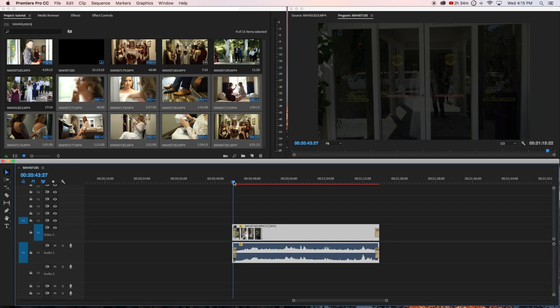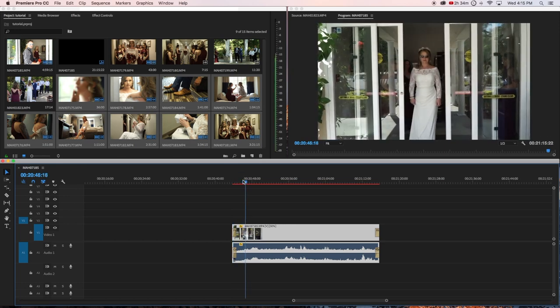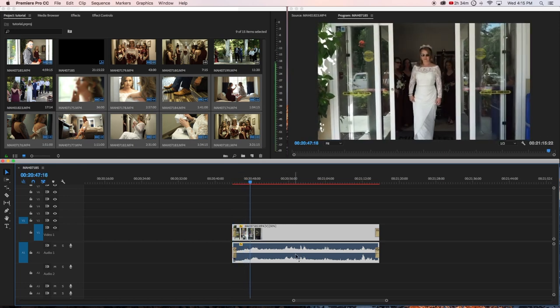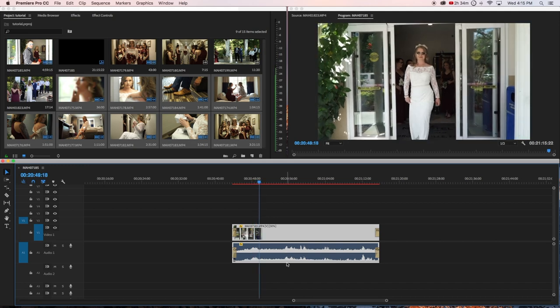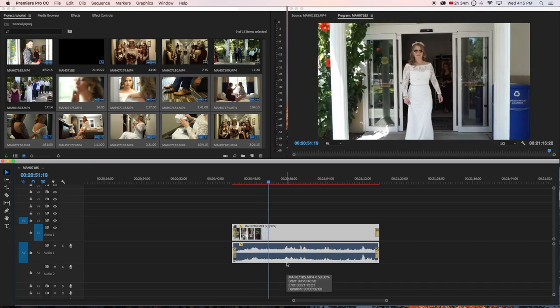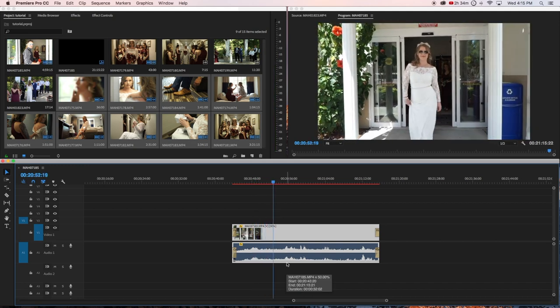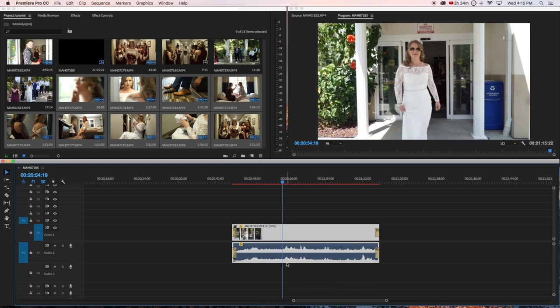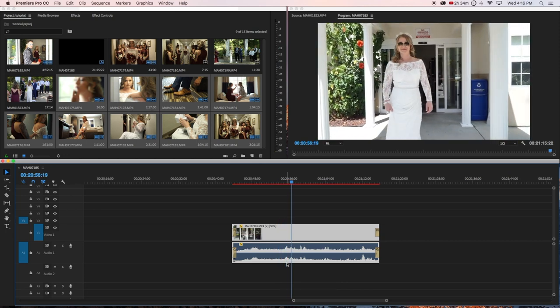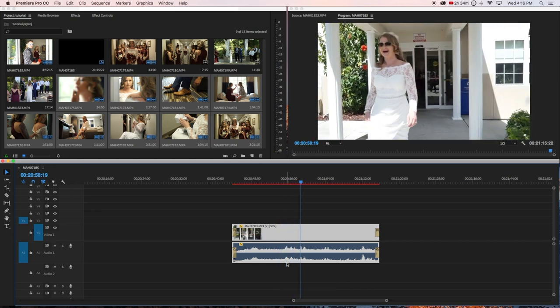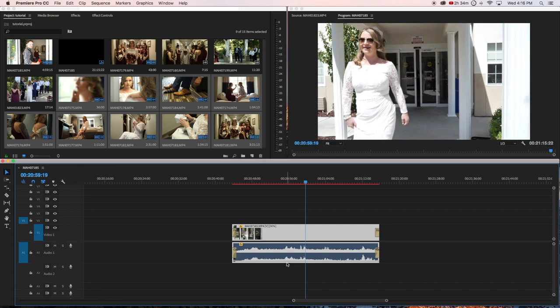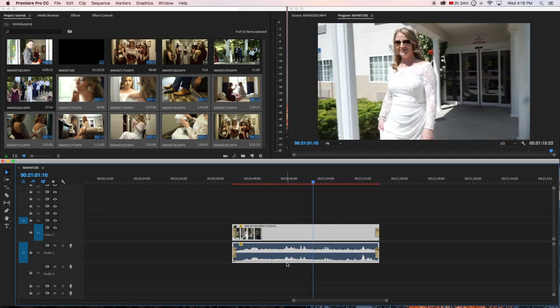Now your clip has been stretched. Let's put the volume down here. See, the clip has been stretched. This is slow-mo, 50%. That's how you do it.